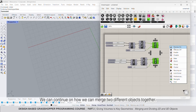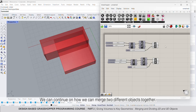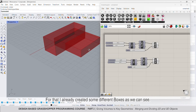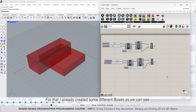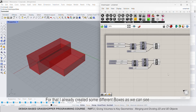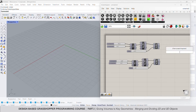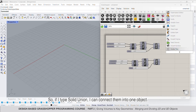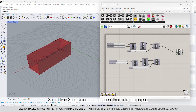We can continue on how we can merge two different objects together. I already created some different boxes, as we can see. If I type solid union, I can connect them into one object.